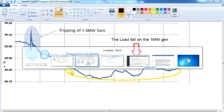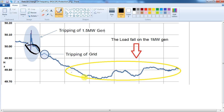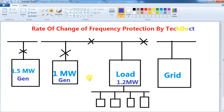Let's see how to change the rate of change of frequency. We can also change the initial point and the frequency. We will change the logic. If the rate of change of frequency reaches 0.2 Hz per second, and we change the system, we will cut the load automatically. We will do the logic.